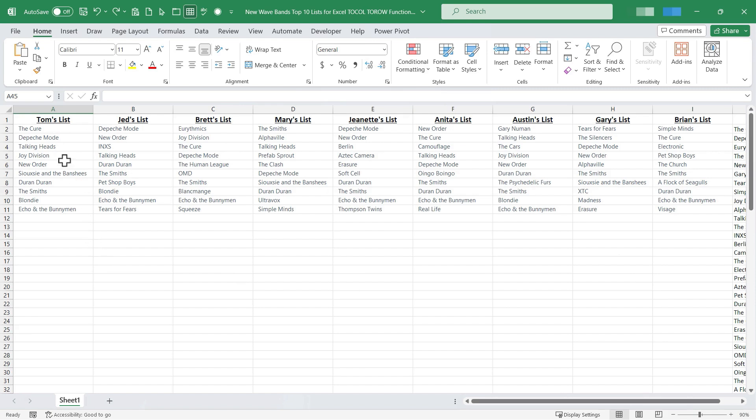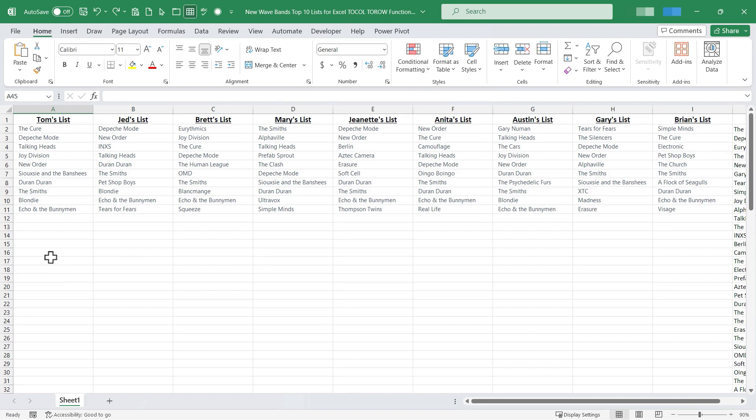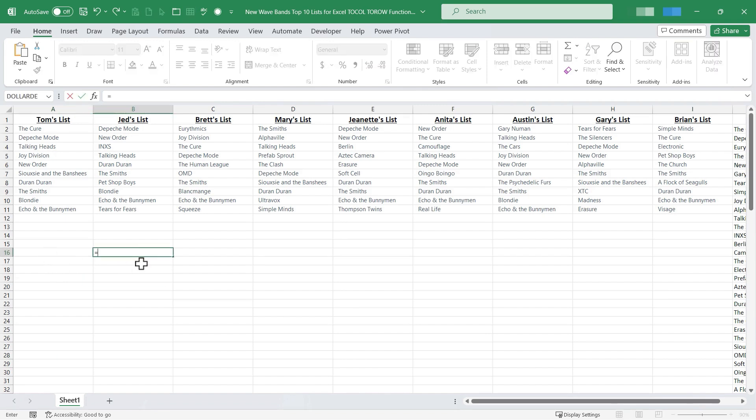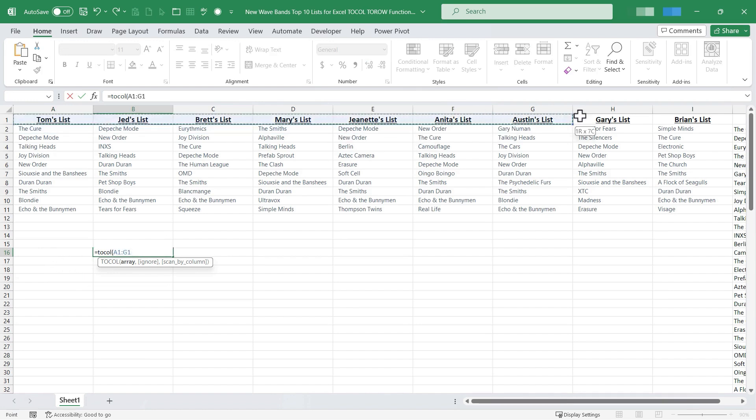For example look at the different names I have here. I have Tom's list, Brett's list, etc. I have basically a row of names. But what if I would like it to be a column of names? I could click, type equals, TOCOL, left parenthesis, click and drag to select the names.